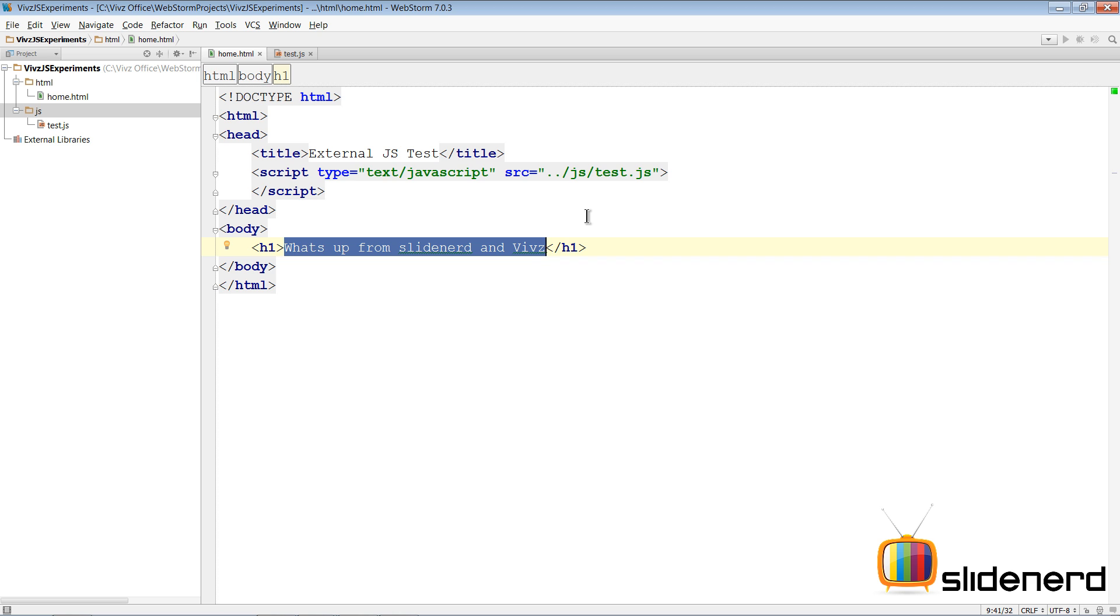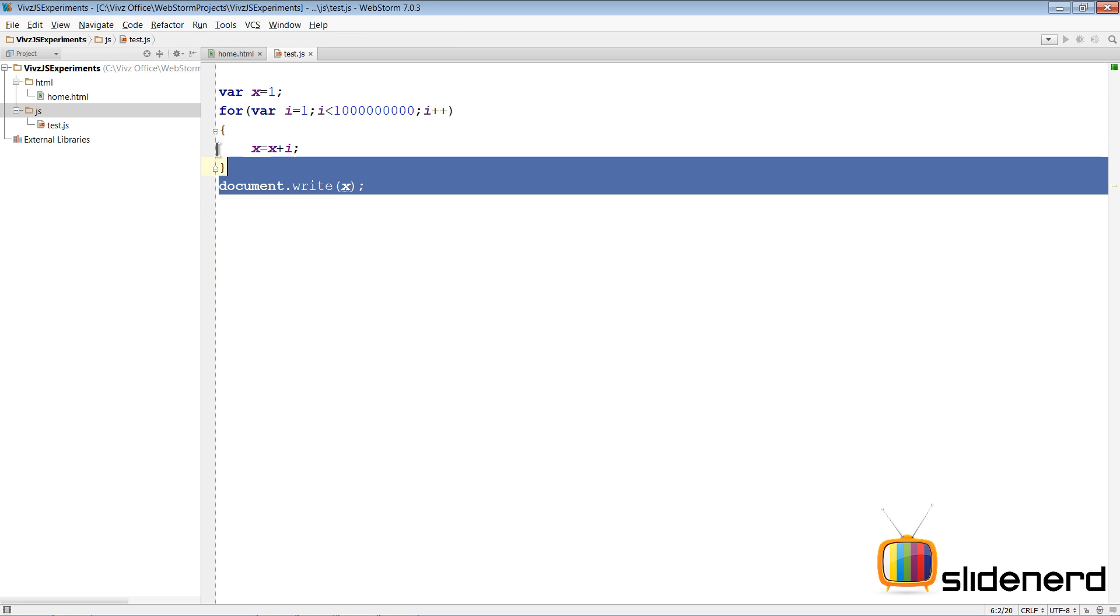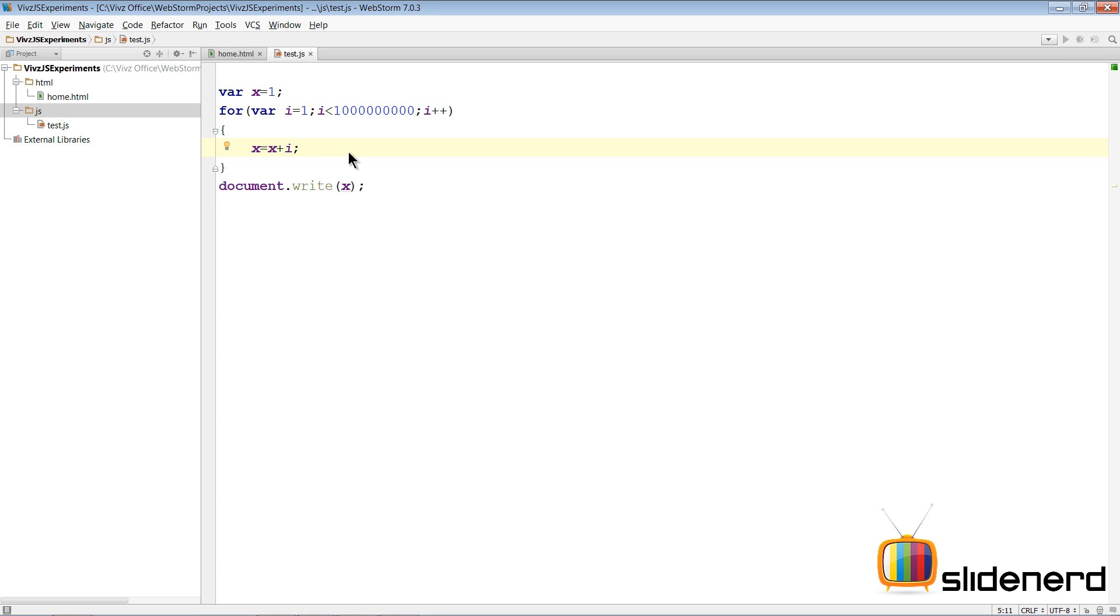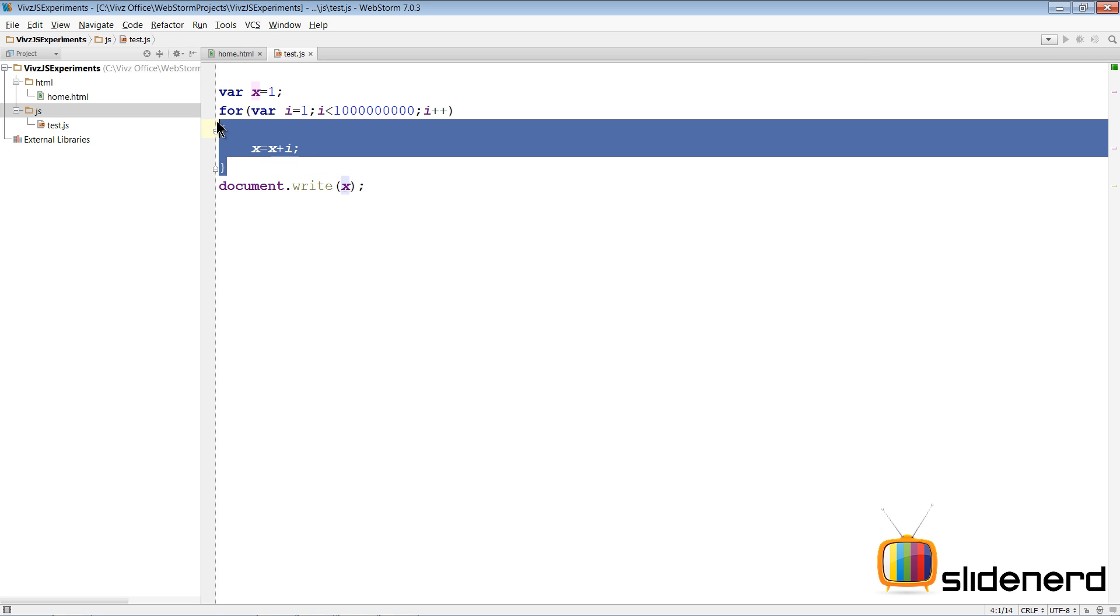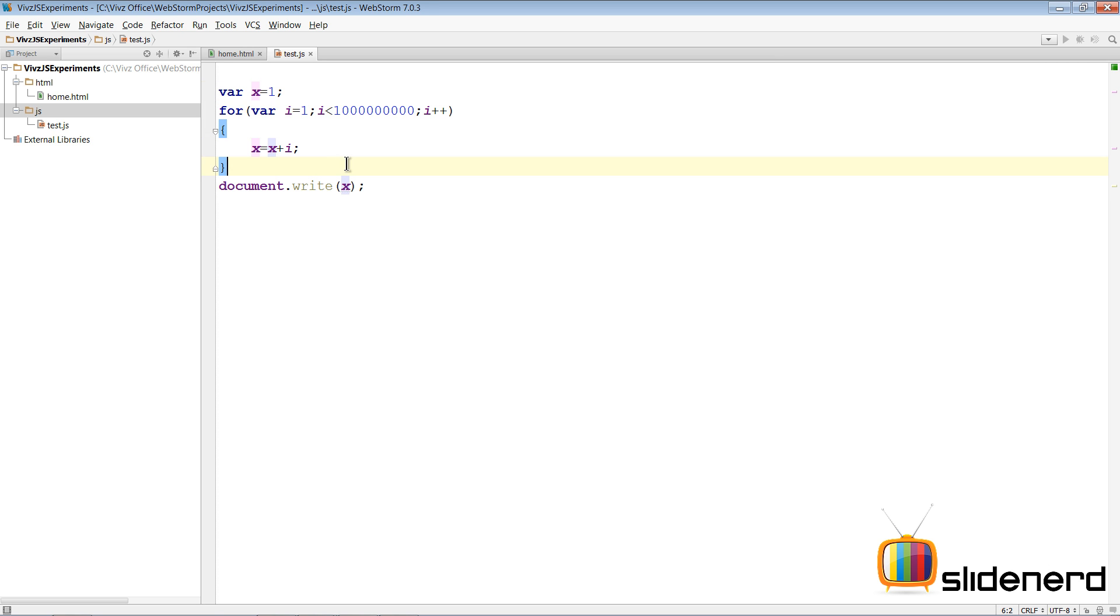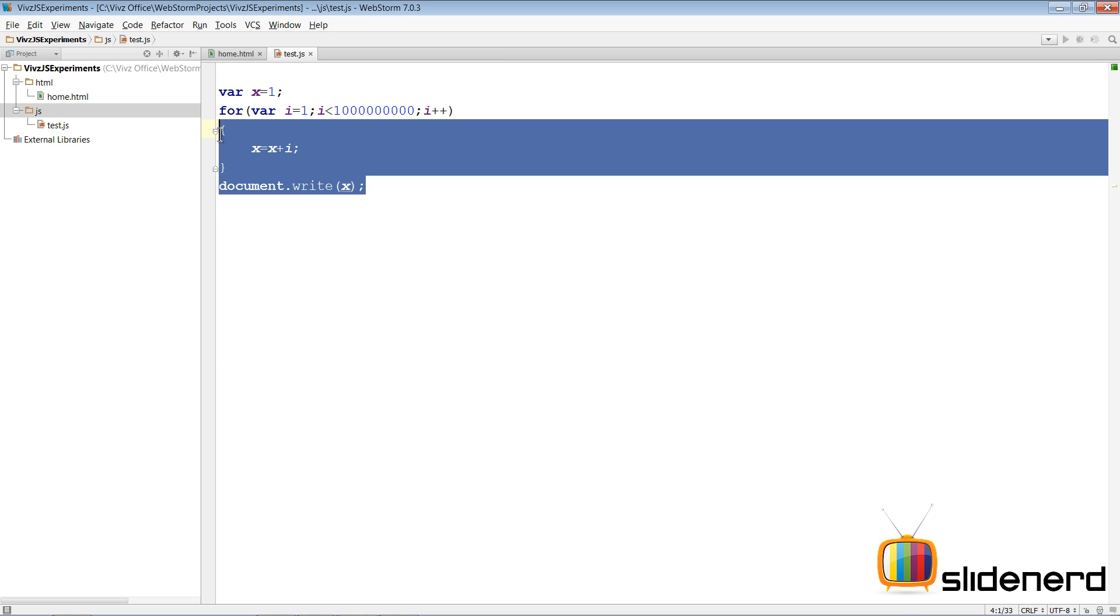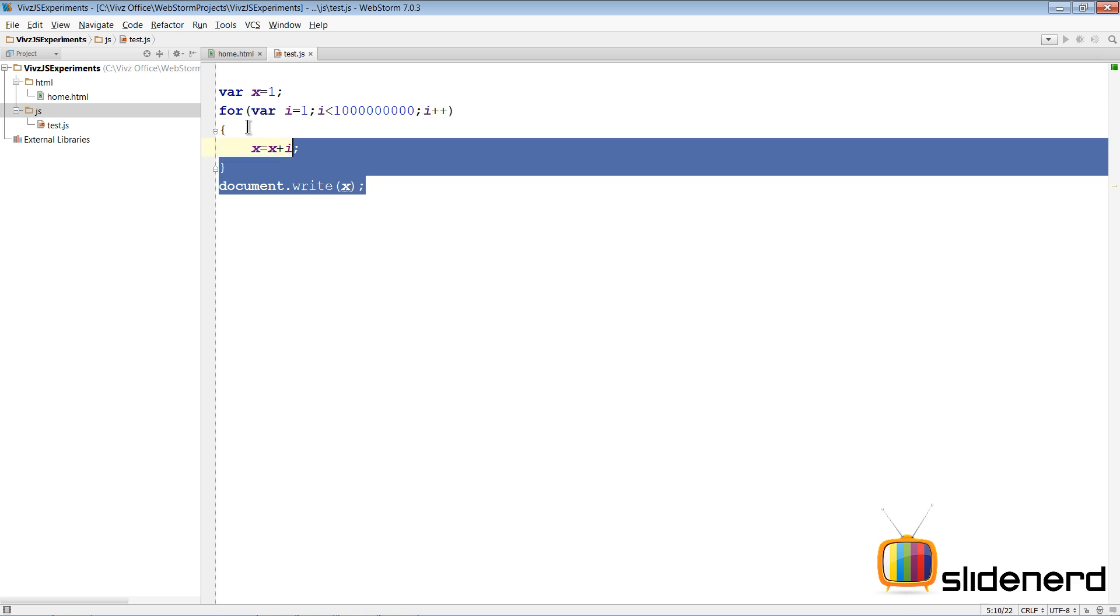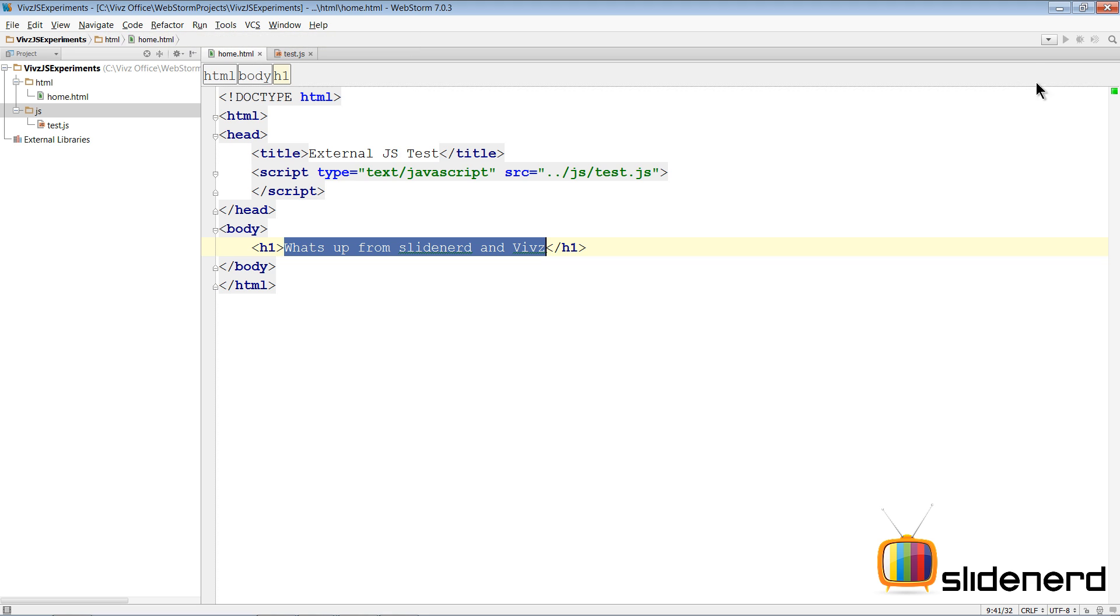If you go to the test.js file, what I have done is written some statements that simulate a long-running task. You don't have to worry about what these things mean - there's basically a for loop here and a document.write. I will be talking about what these things do. For now, all I want to show you is something that takes a good amount of time to run.